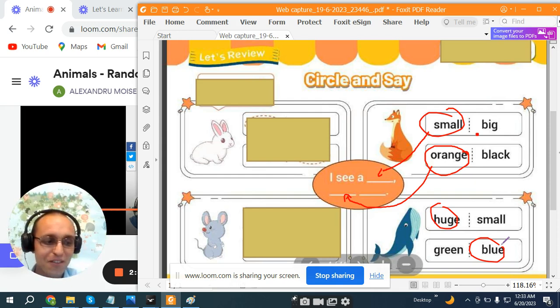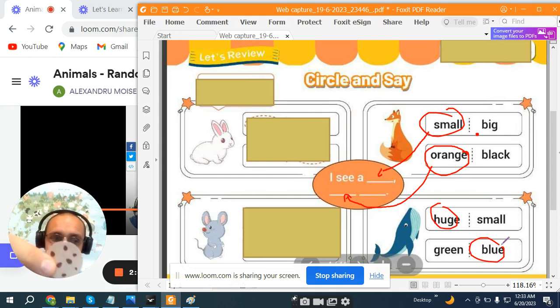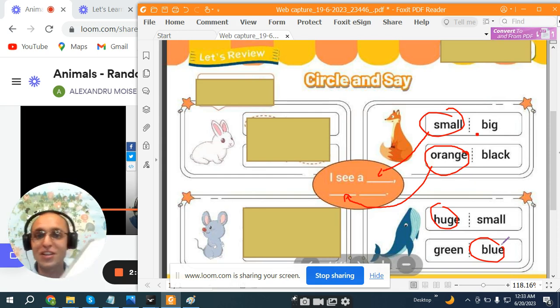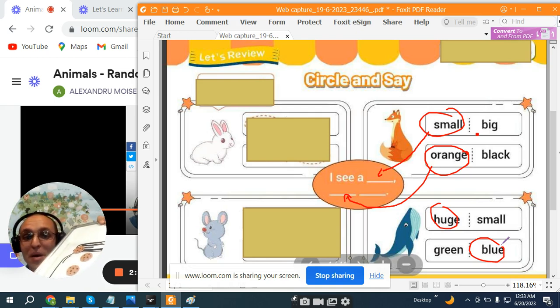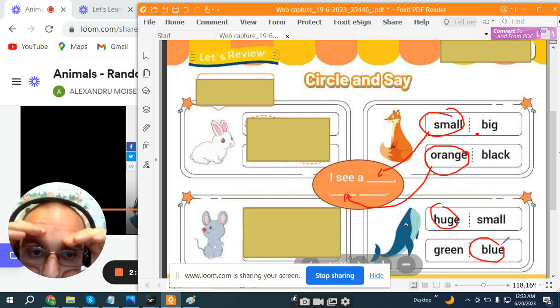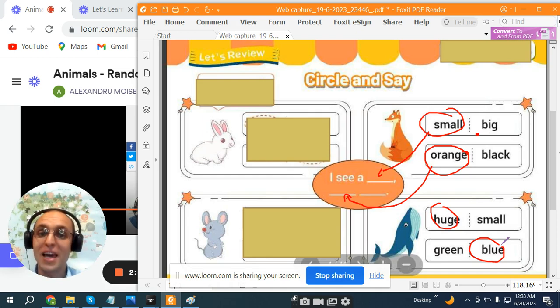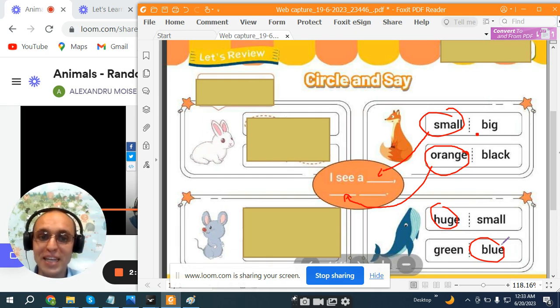High five, Luna! And you get another cookie! Great! So, today we've learned about animals and what do you see? How do they look like? Thank you very much! You are great! And see you next time! Bye-bye!